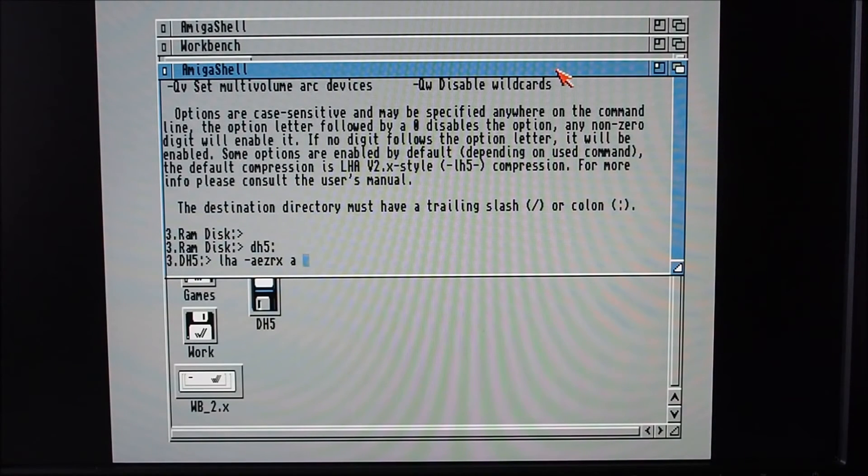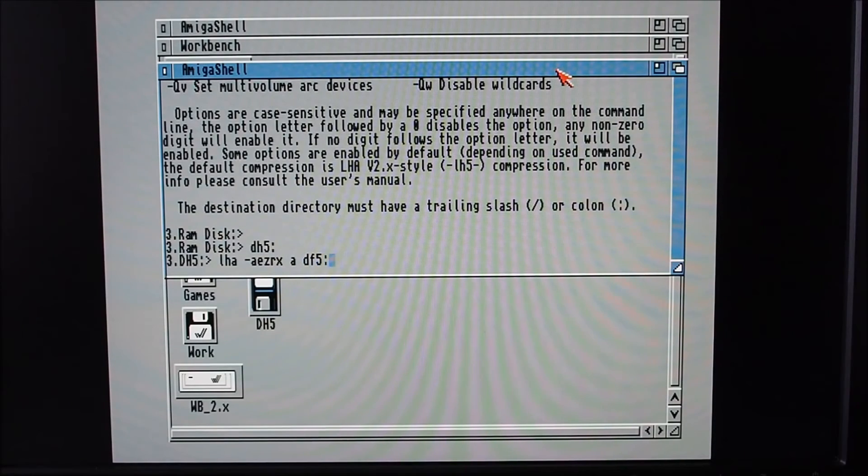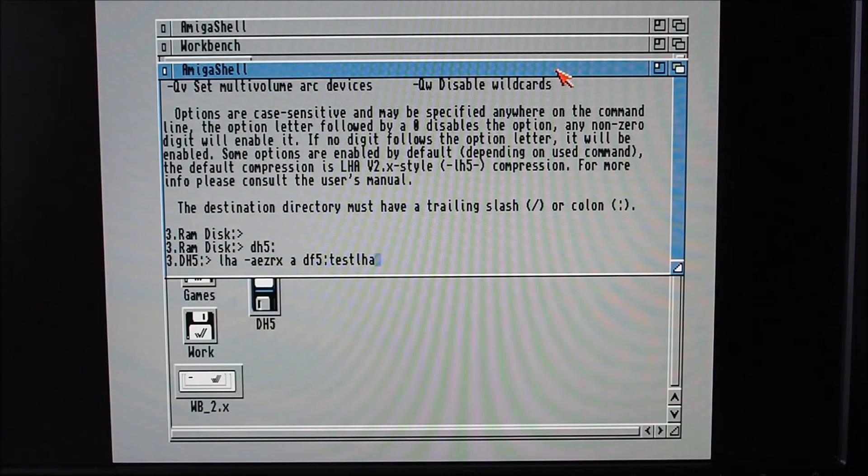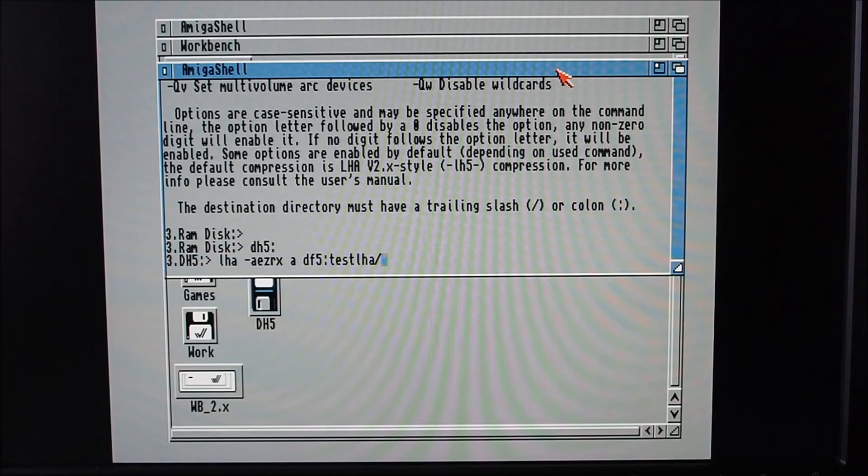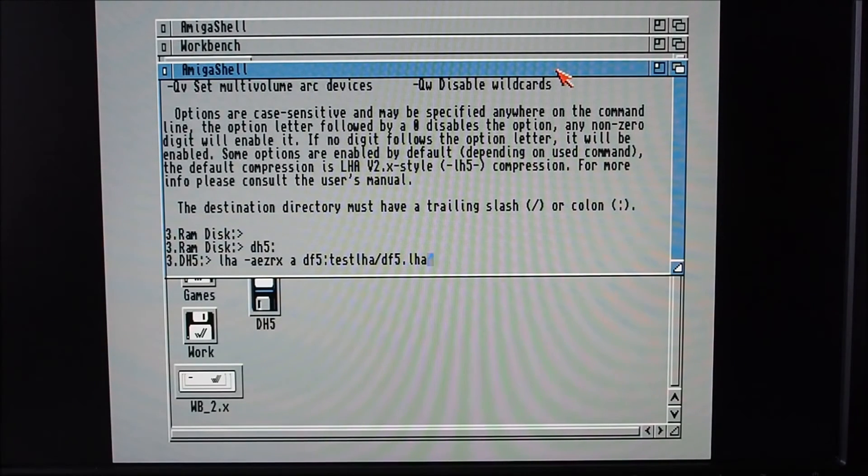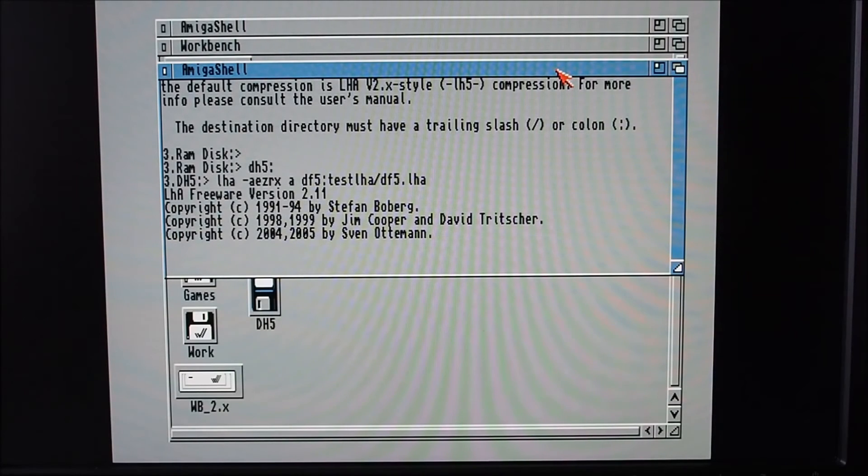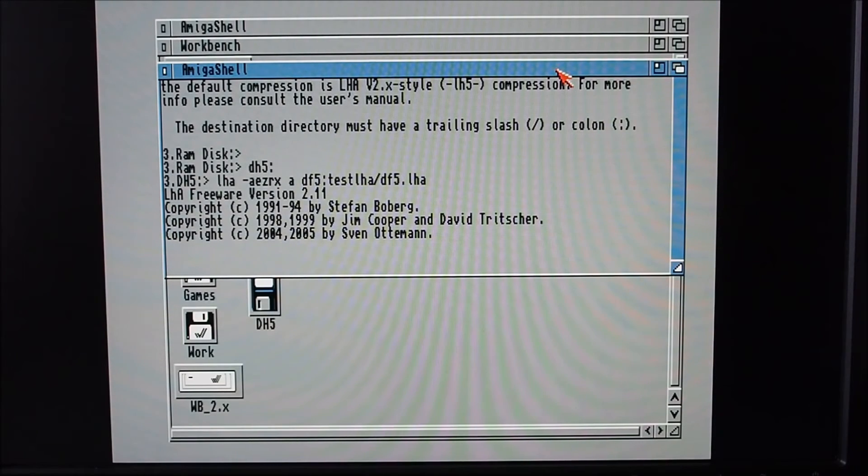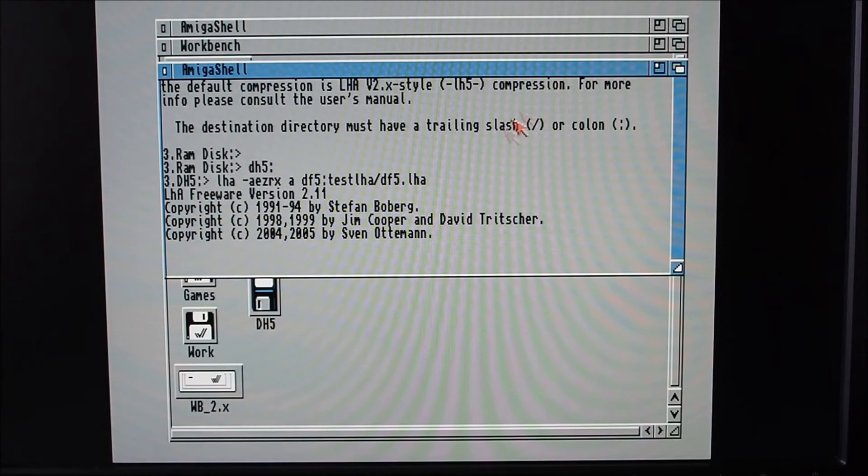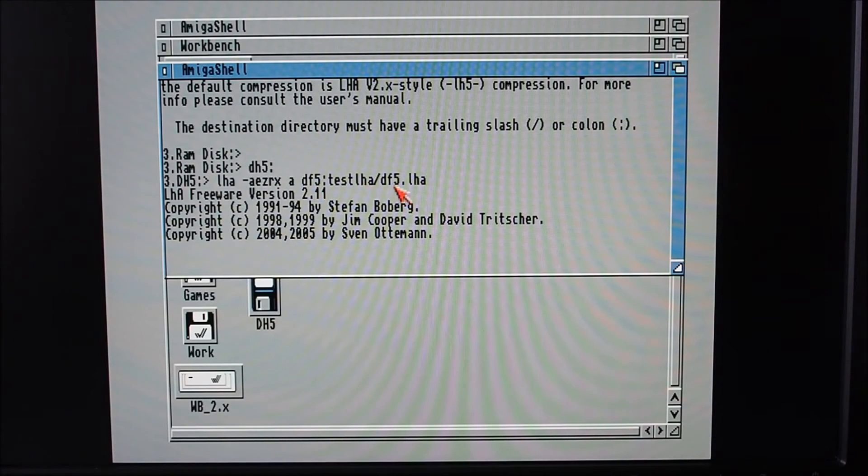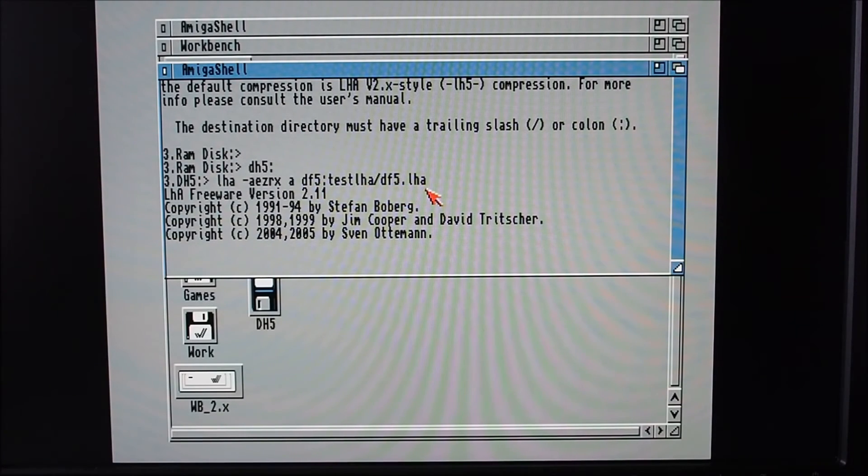And then we put in the destination, so it'll be df5:TestLHA, and then you need to give it a filename - so I'll just call it df5.lha, easy as that. So that'll just chug away compressing all those files on dh5 and writing them out to a file on the zip disk (which is df5) into that folder TestLHA, and the filename is df5.lha.